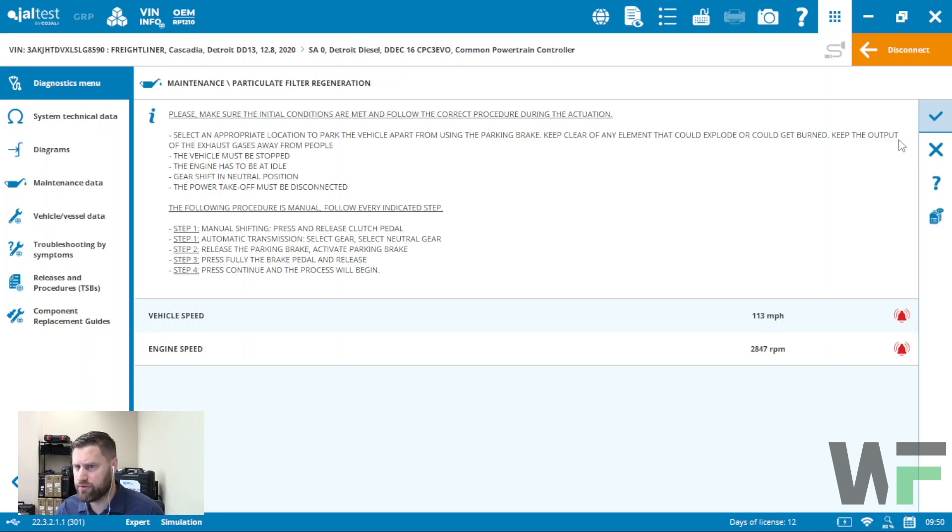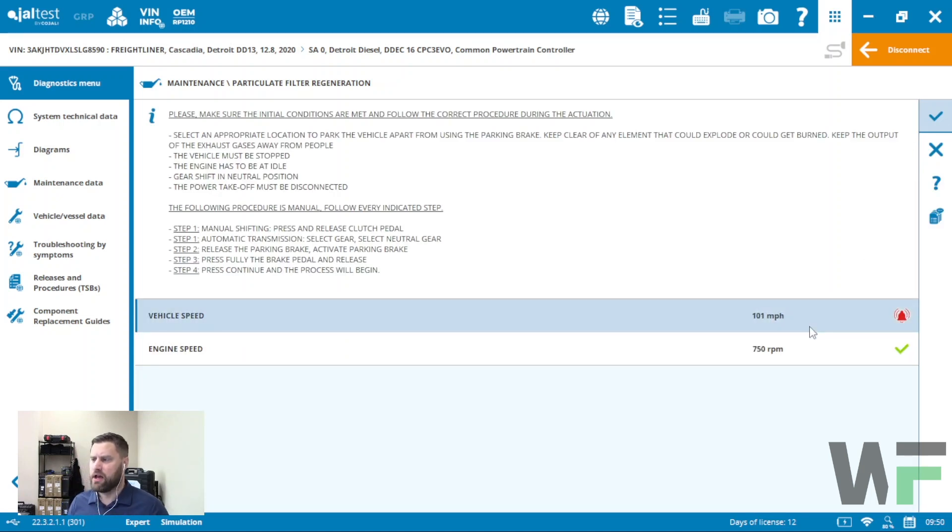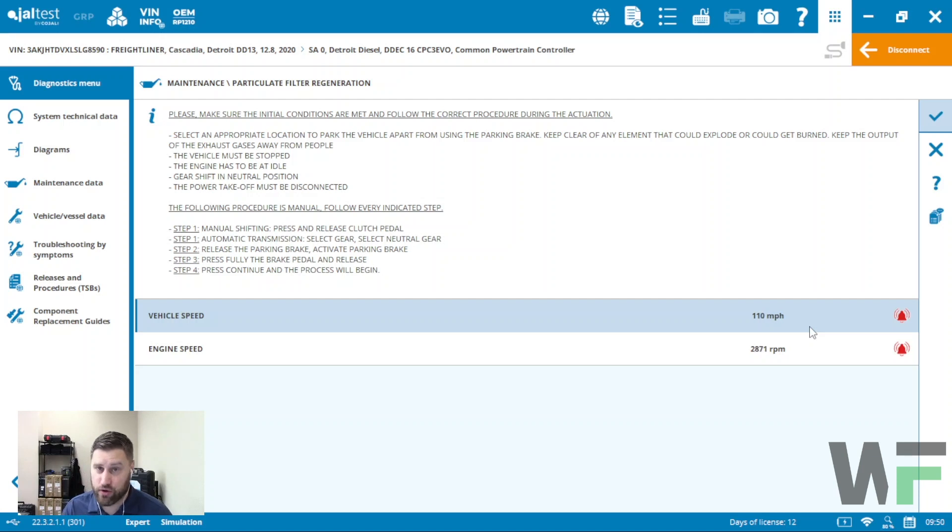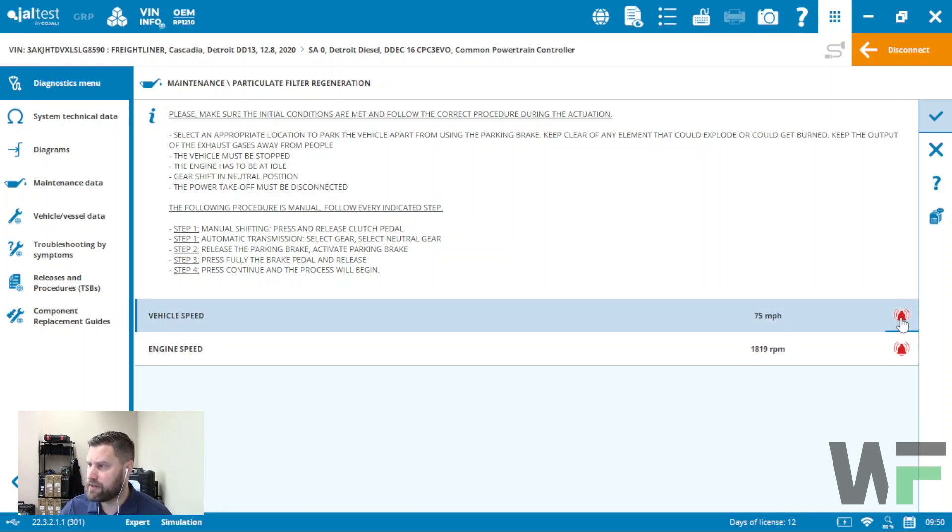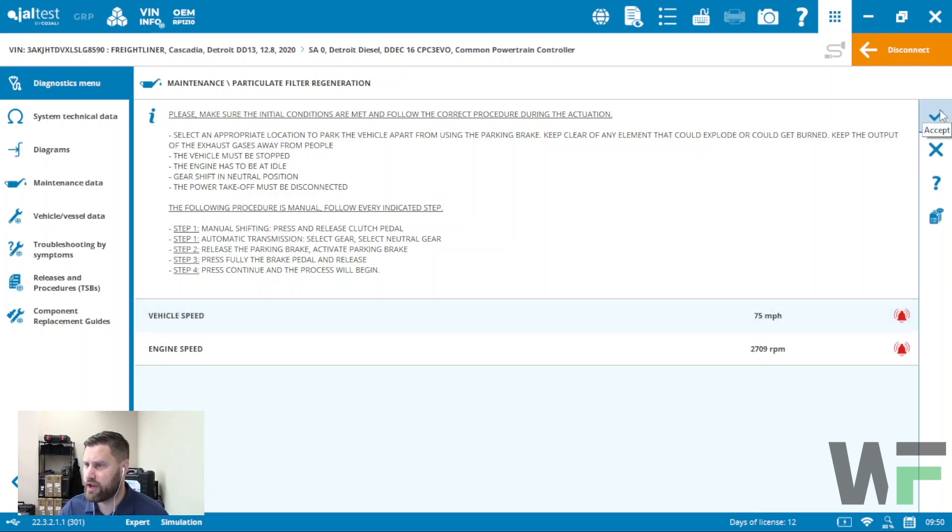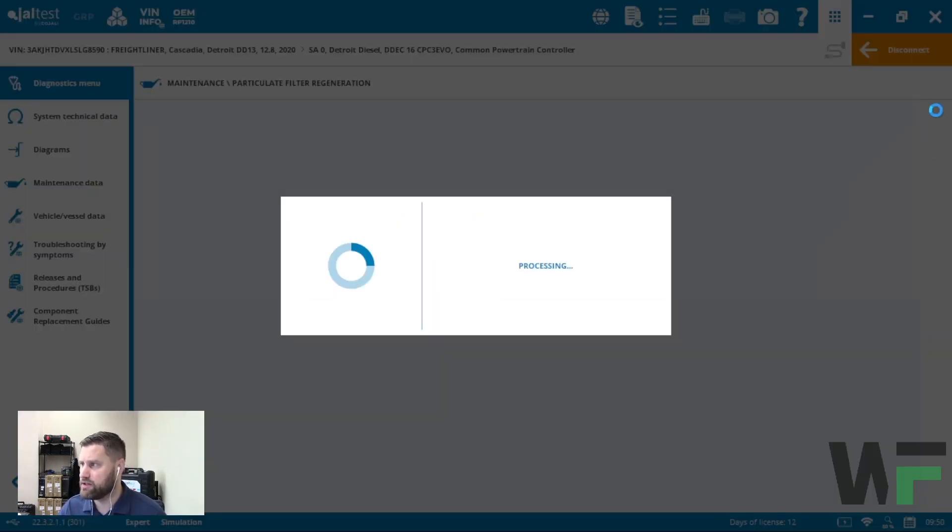Once we've hit that checkmark, it's going to ask us to meet the requirements. In this case, vehicle speed would have to be zero, engine speed would have to be idle. Once we've checked those boxes here, this is going to turn into a checkmark, and then once all that is good, we hit next.